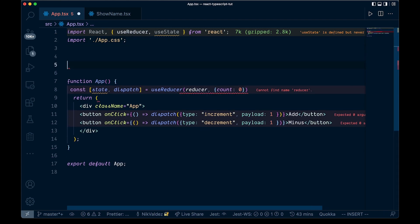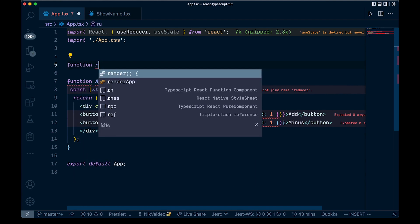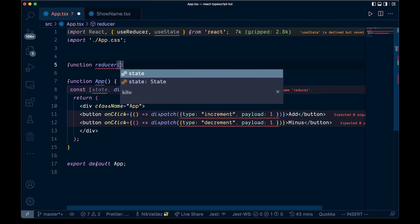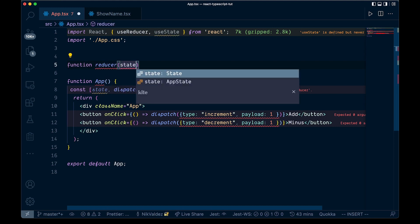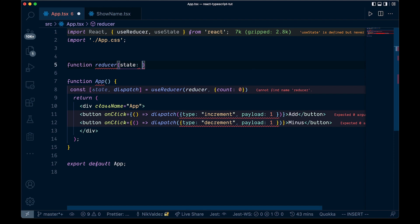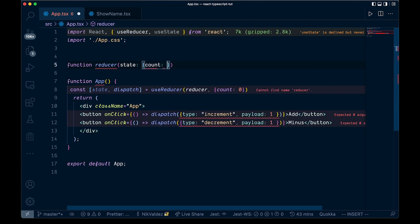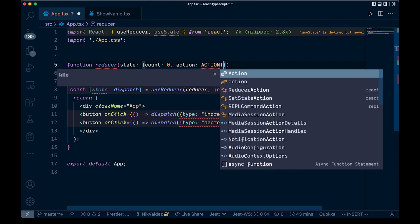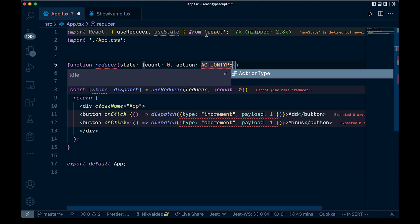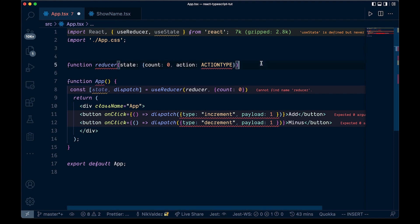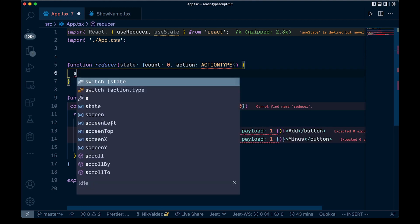Now let's create the reducer function above the component. It's going to take state — with a default of count: zero — and then an action, which we'll type with an ActionType we'll create above. Inside the reducer, we use a switch statement on action.type.